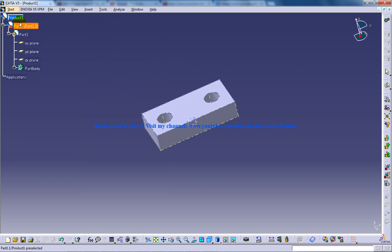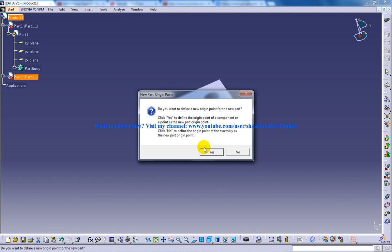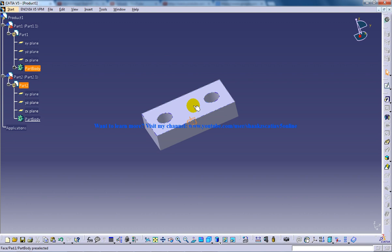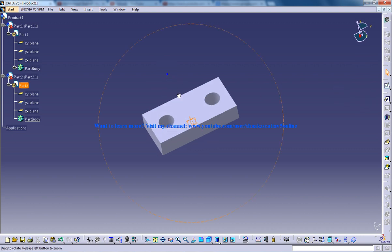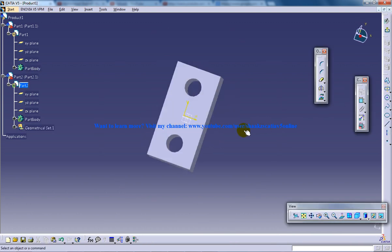Now again I am going to click on the product so the next product is created. Now I will double click on this so I have again a chance to create another product. So let's sketch